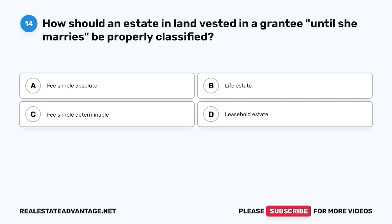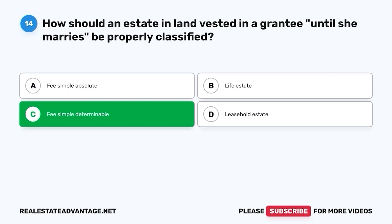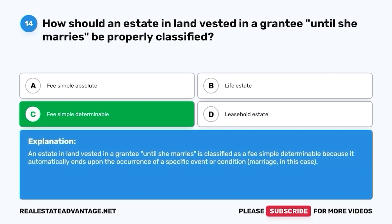Question 14. How should an estate in land vested in a grantee until she marries be properly classified? A. Fee simple absolute. B. Life estate. C. Fee simple determinable. D. Leasehold estate. The correct answer is C. Fee simple determinable. An estate in land vested in a grantee until she marries is classified as a fee simple determinable, because it automatically ends upon the occurrence of a specific event or condition — marriage in this case.